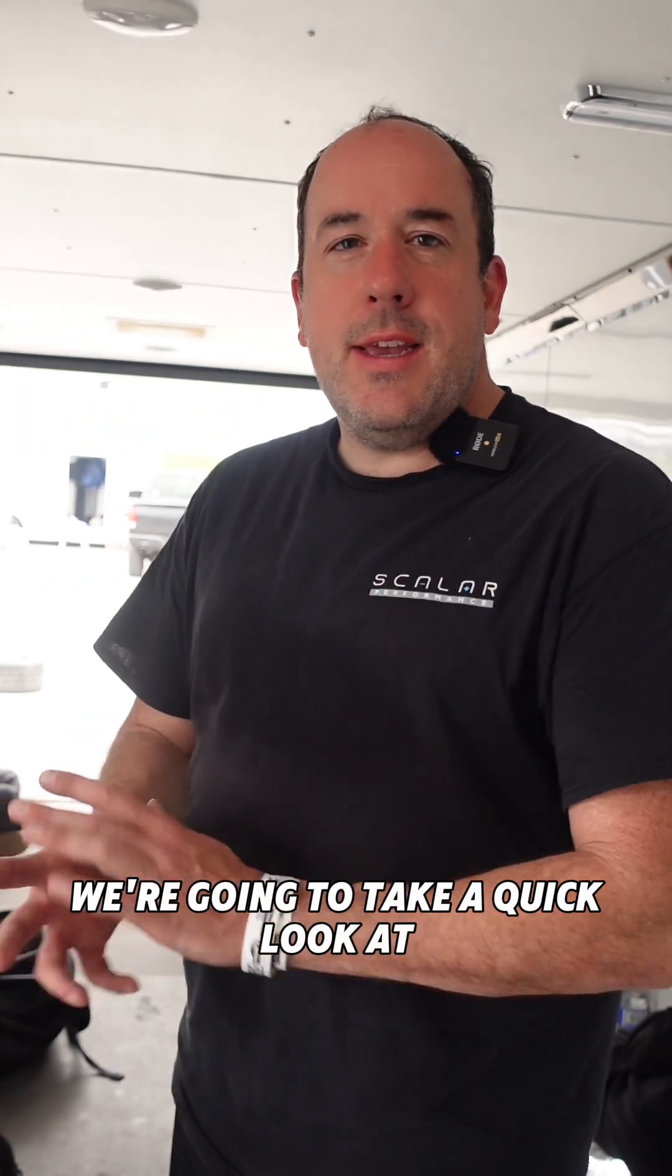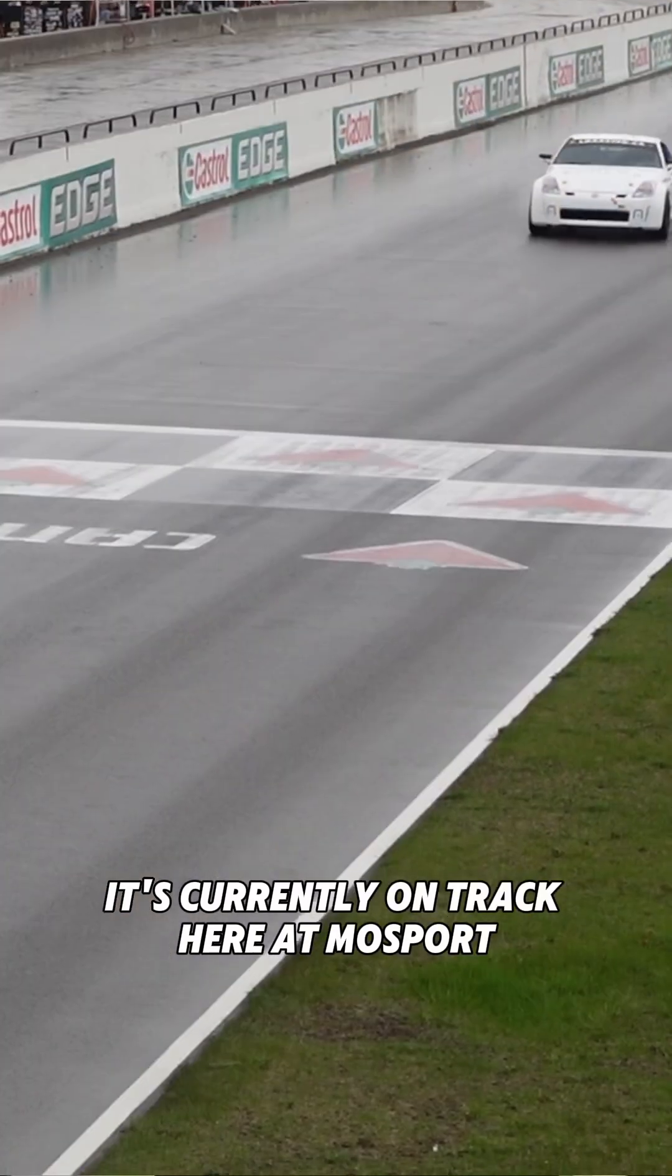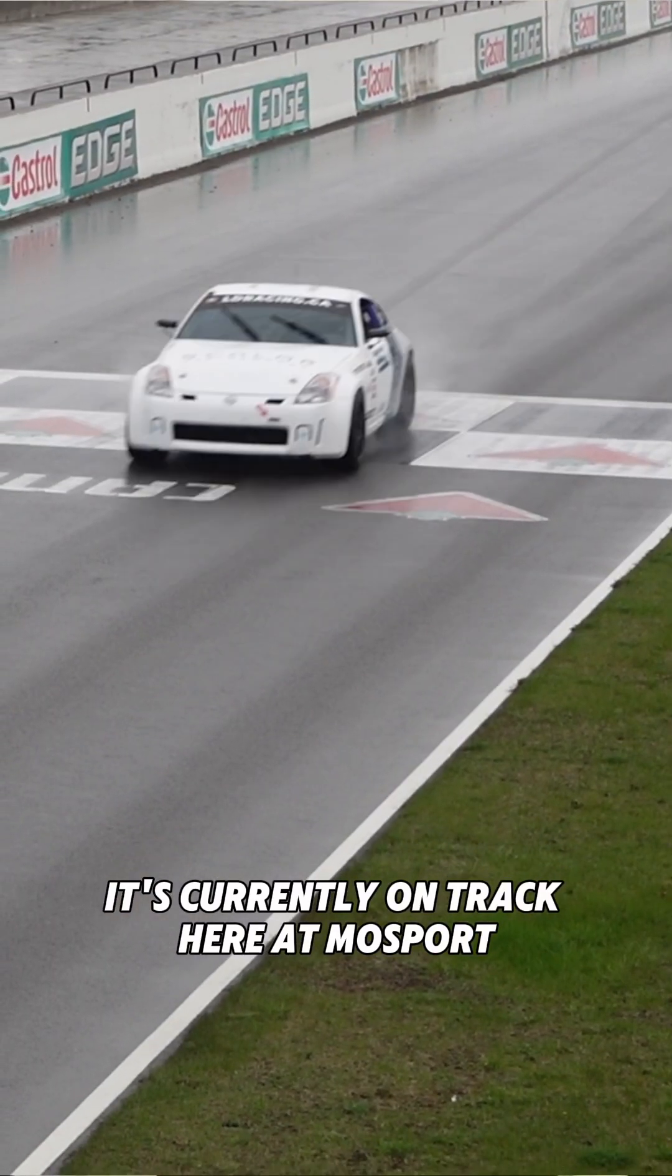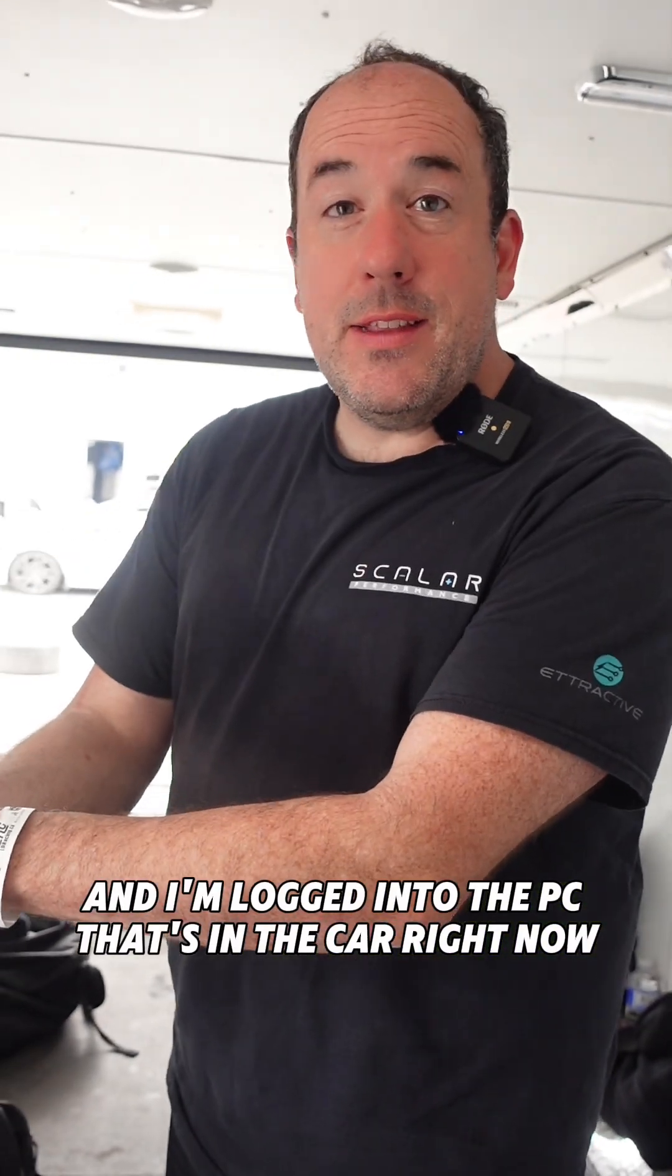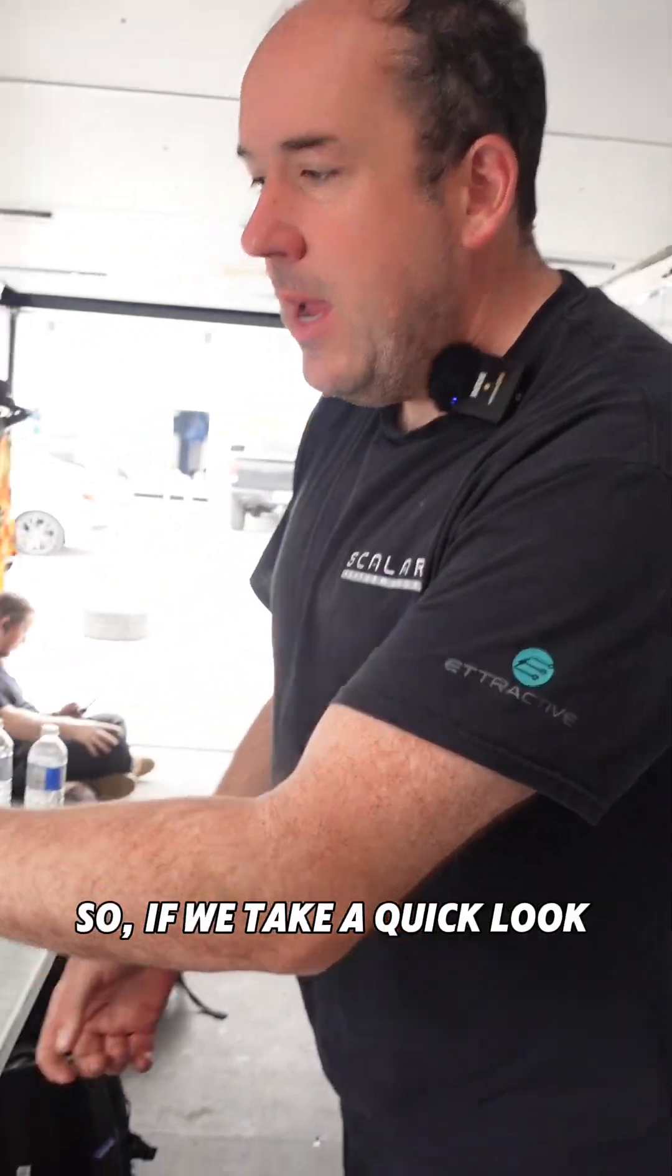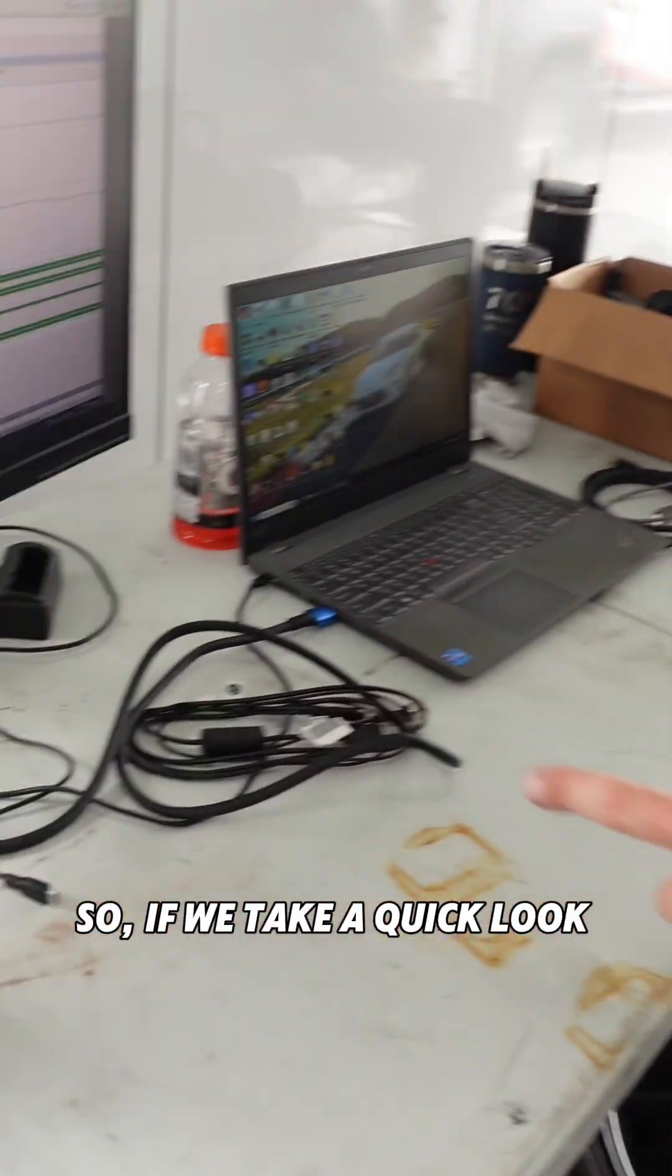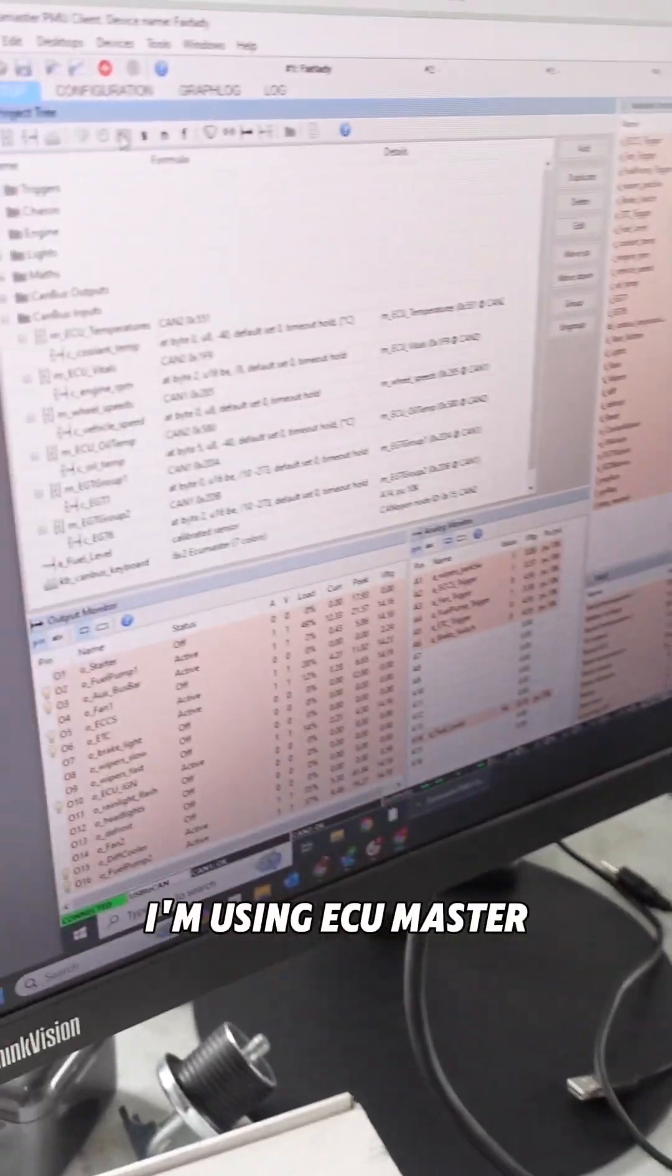We're going to take a quick look at the Scalar Fair Lady. It's currently on track here at Mossport, and I'm logged into the PC that's in the car right now. So if we take a quick look, I'm using